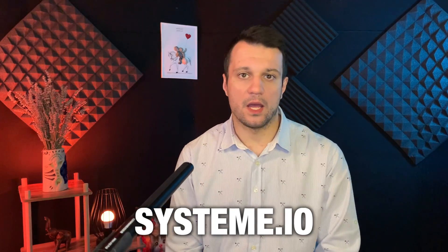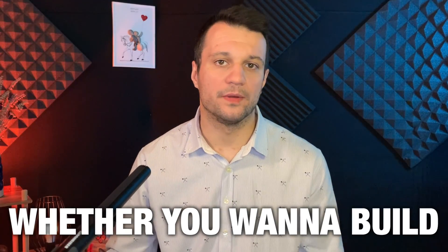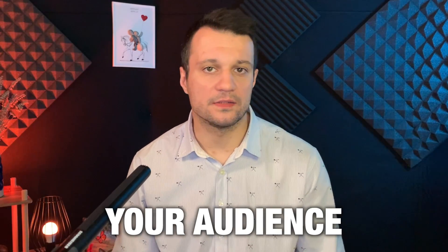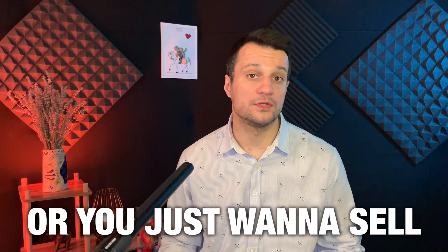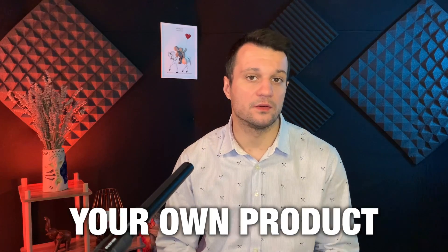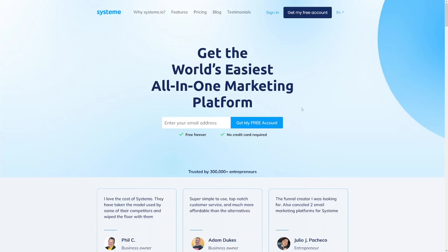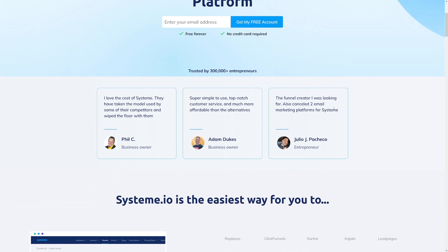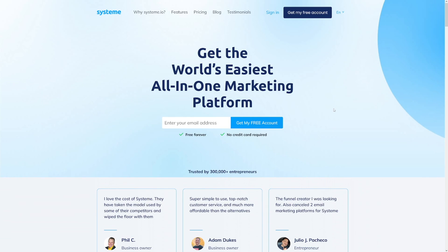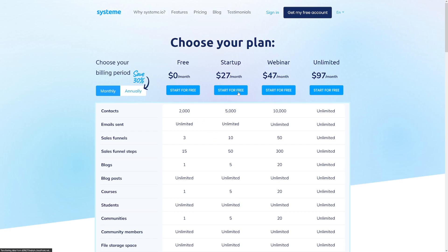You're interested in Systeme.io. Whether you want to build your audience, grow your subscribers, start a newsletter, or sell your own product or someone else's product, Systeme.io is a pretty good option. It's not free, but you can start for free, and later on, depending on what you need, the pricing is not that much.